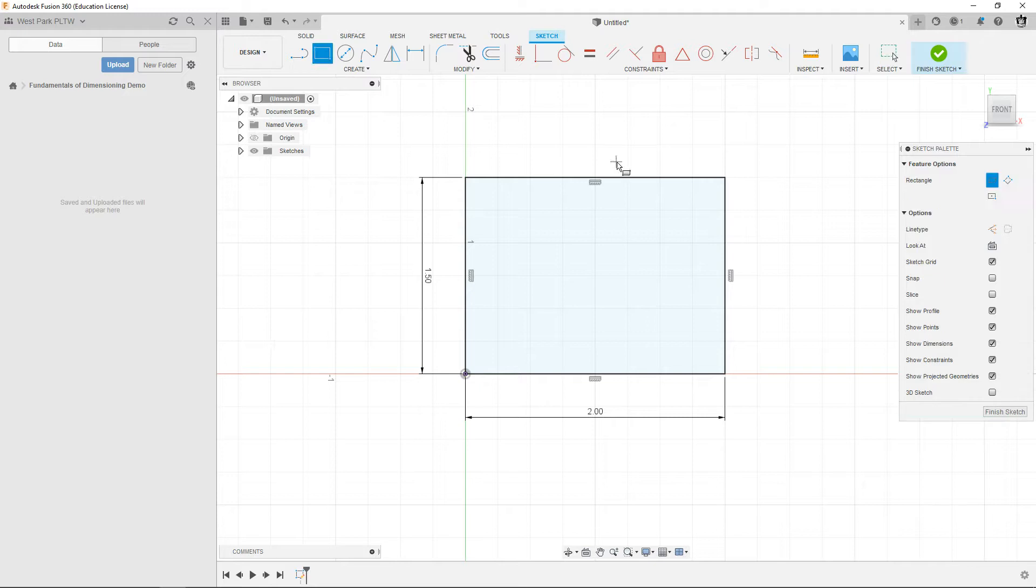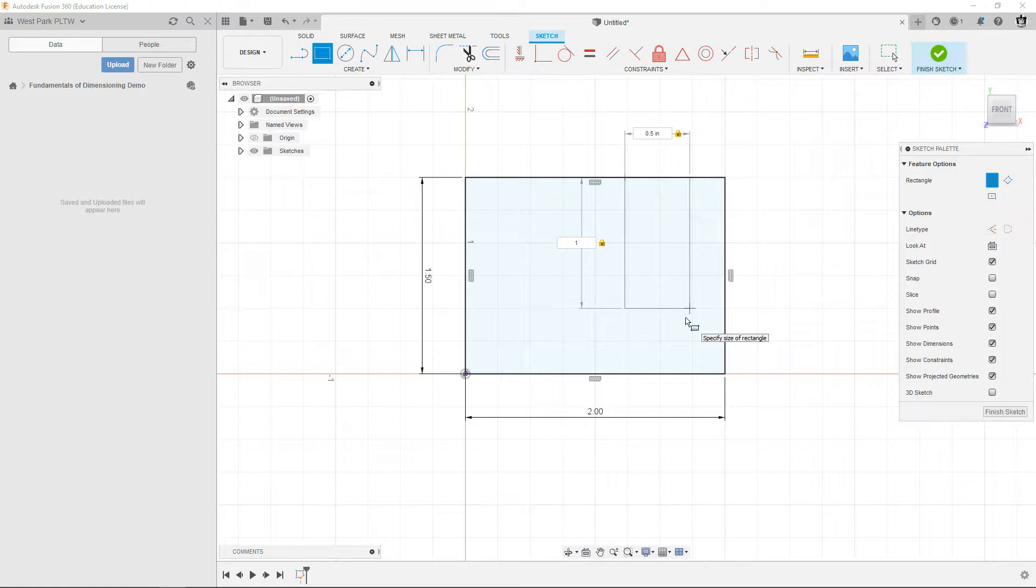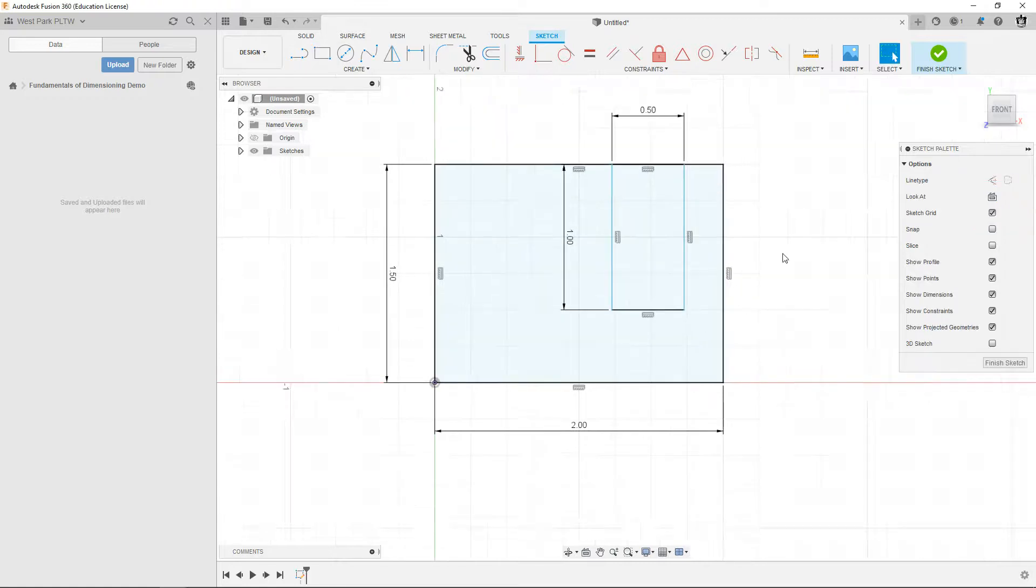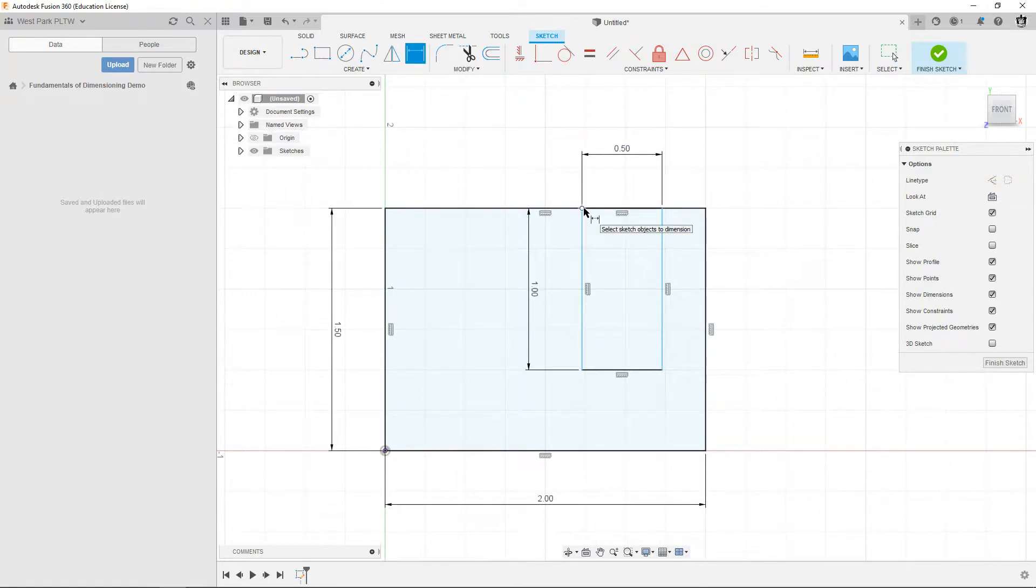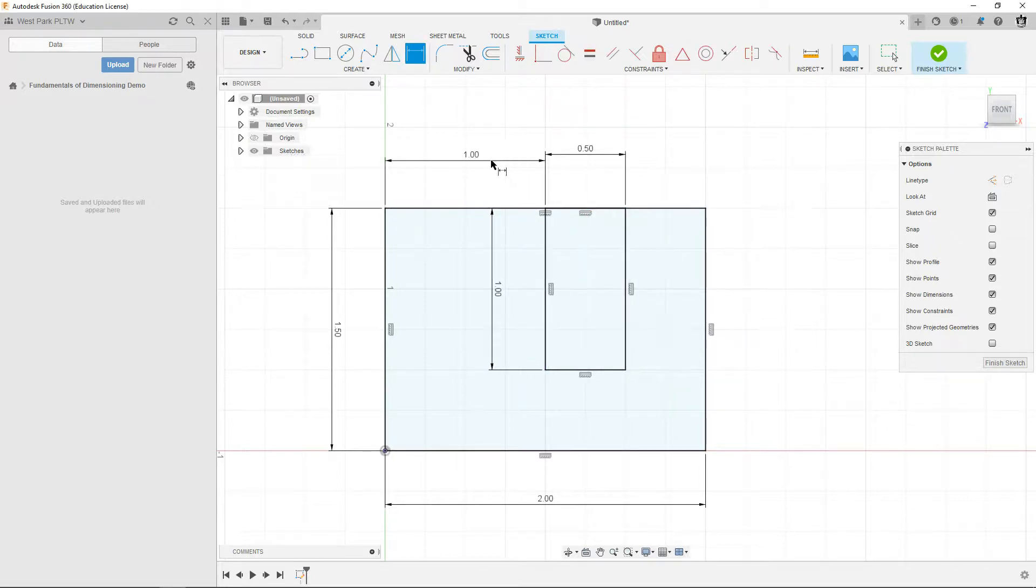So what I'm going to do is just go in here and draw a rectangle. Let's start up here on top and go down, and it's 0.5 wide, tab, one inch tall, enter. And then you can see it's blue, it needs more dimensions. D for dimension, click that corner of the rectangle, click this corner of the big rectangle, and we're going to make that one inch and there it is.